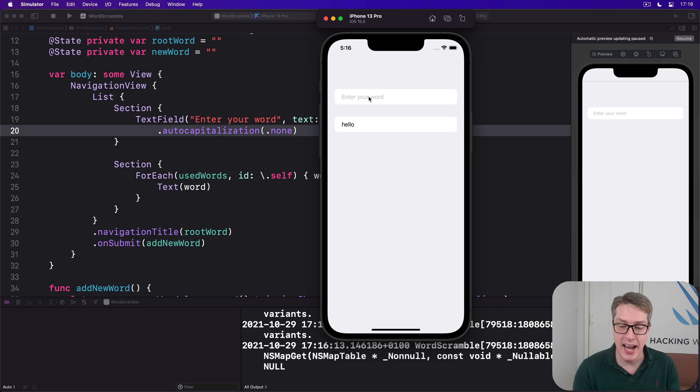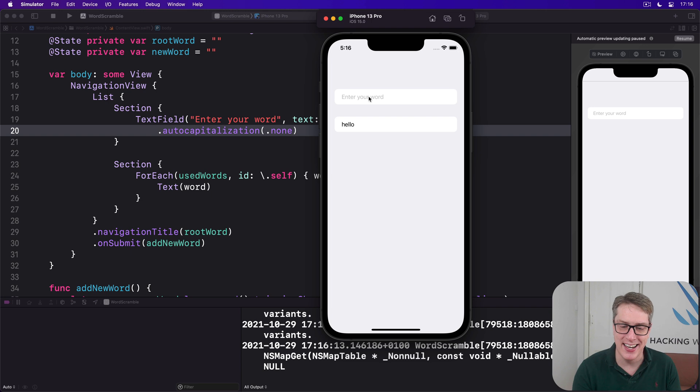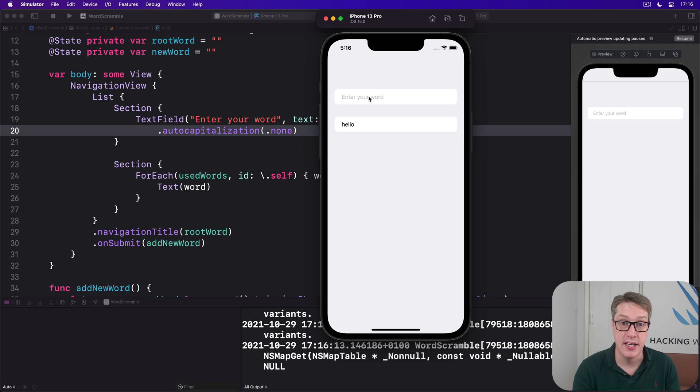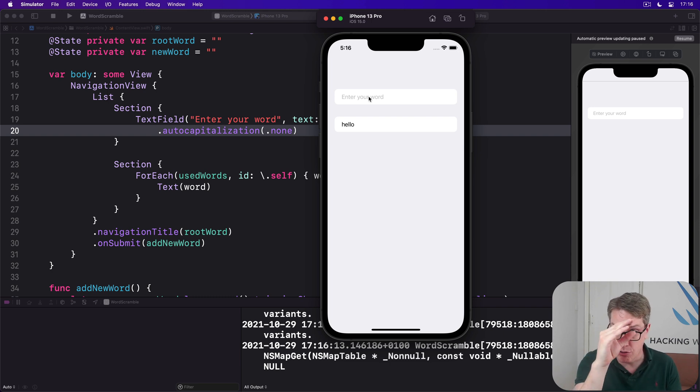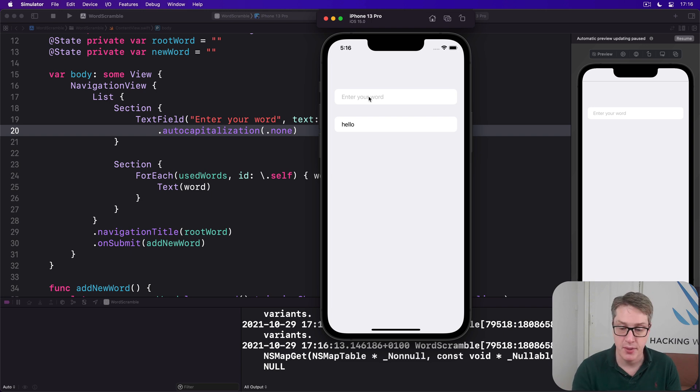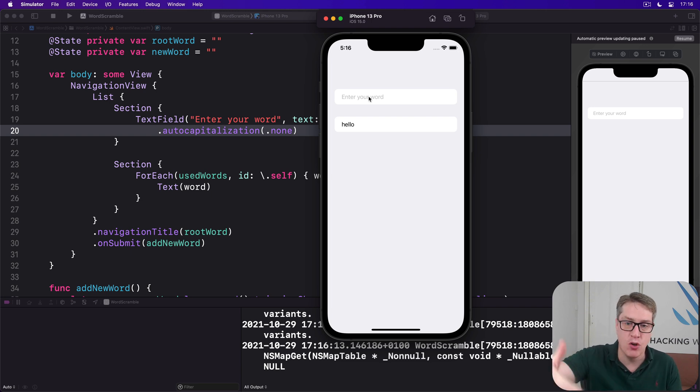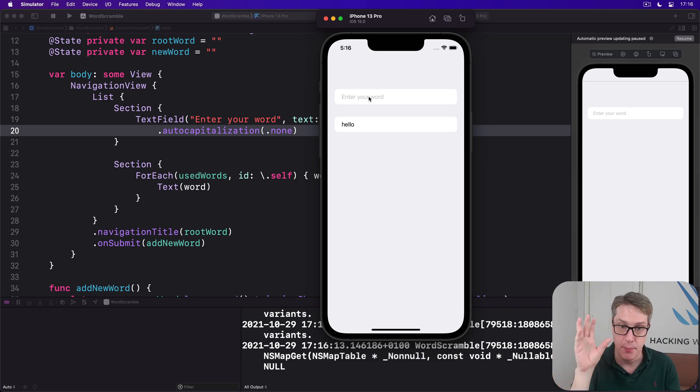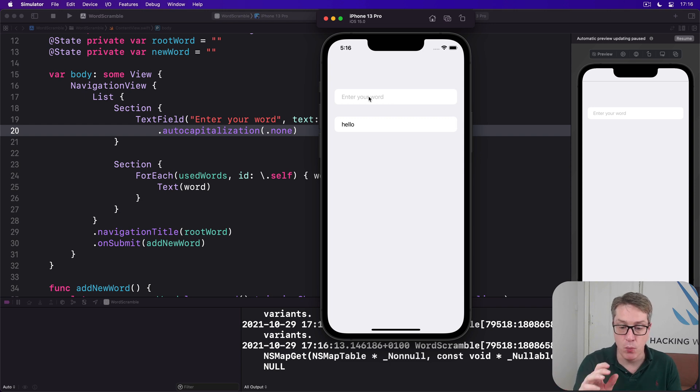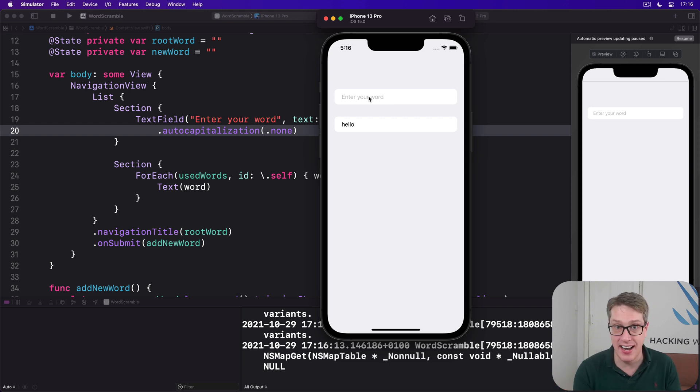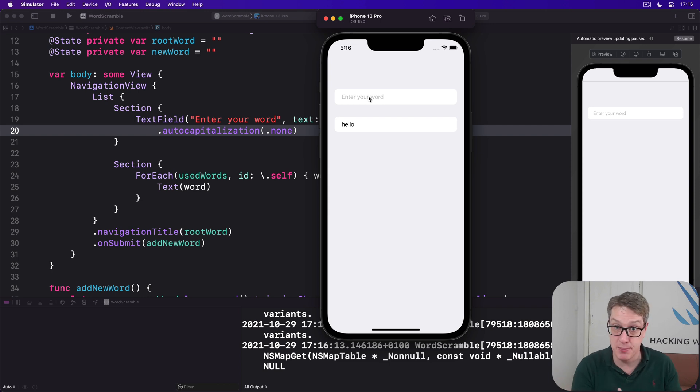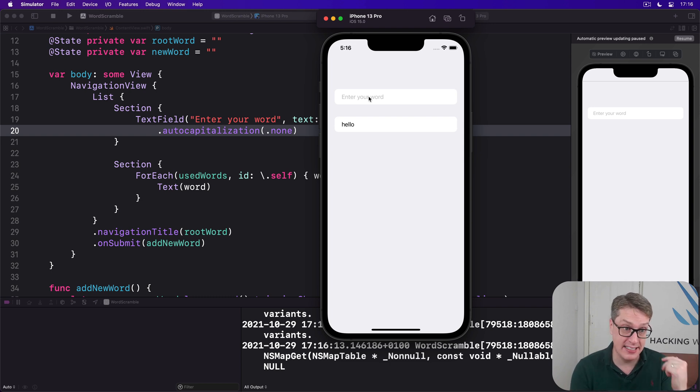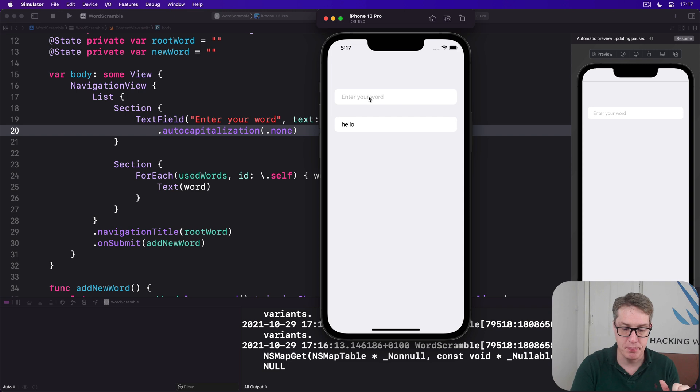The second thing we're going to change, honestly, just because we can, is to bring in Apple's SF symbols icon set to show the length of each word that they've typed. Now, SF symbols provide graphical numbers of zero through to 50, all using the format n dot circle dot fill. So one dot circle dot fill, 20 dot circle dot fill, whatever, blah dot circle dot fill. Now, in this program, we'll be showing up to eight letters at a time. Because our source word's eight letters, so the maximum they can make is eight letters. So we can actually use SF symbols safely for this, because it has zero through 50. One to eight is perfectly fine.